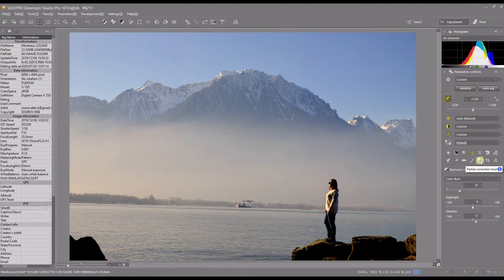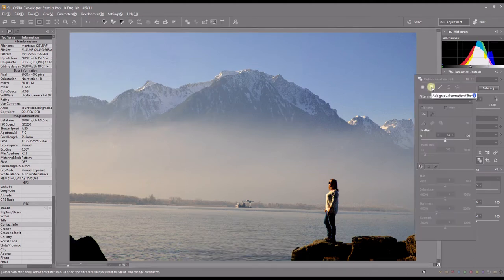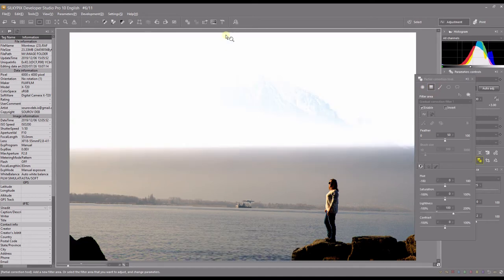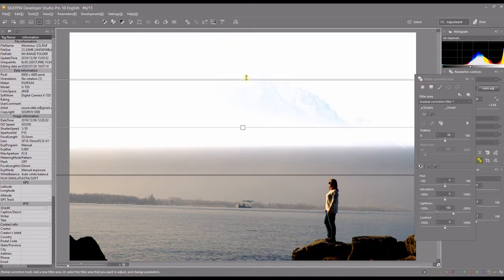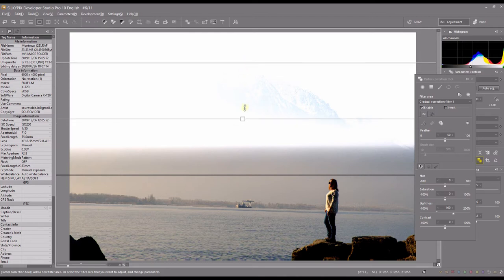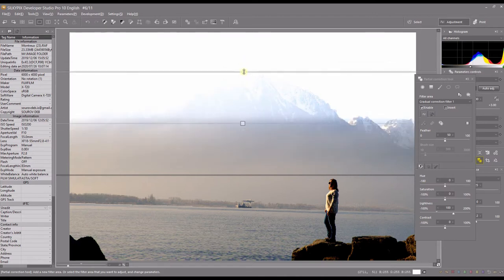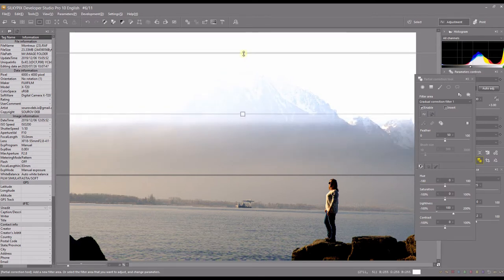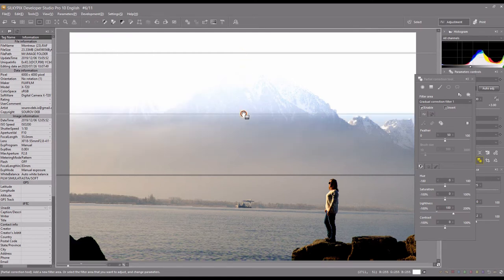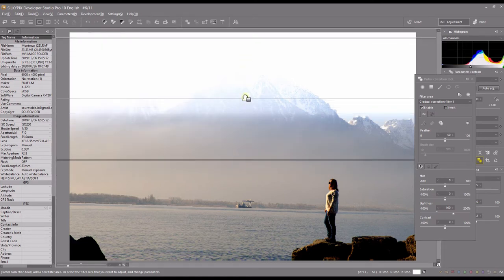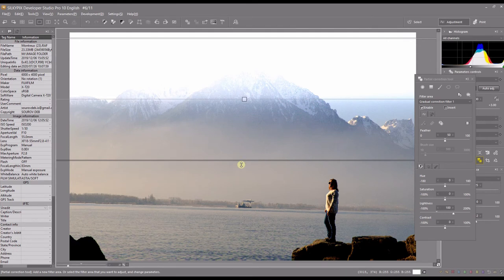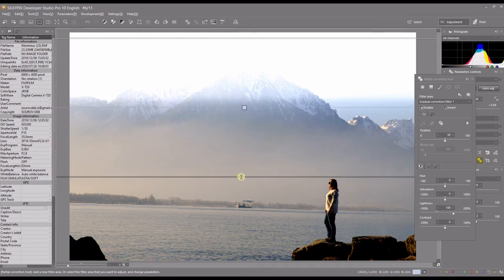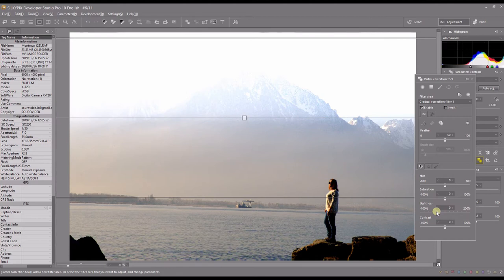Silkypix developer also lets you do local correction. So I can add a gradient filter and then go up right there because my foreground is doing a good job. I'm happy with my foreground. However, I still want my top of the mountain to be bit more well exposed. So that's it. So that's the part that I want to work with.